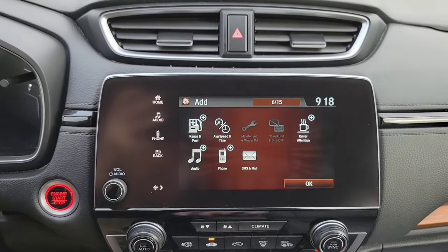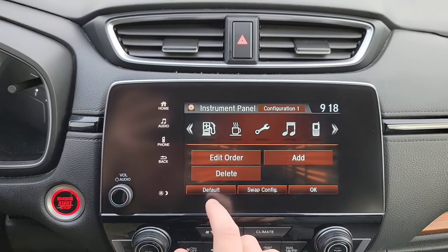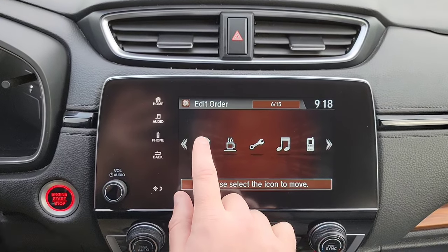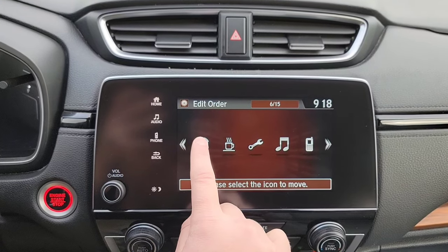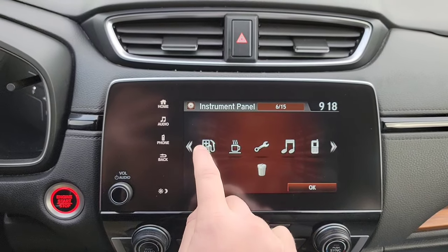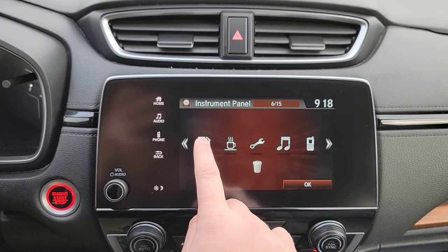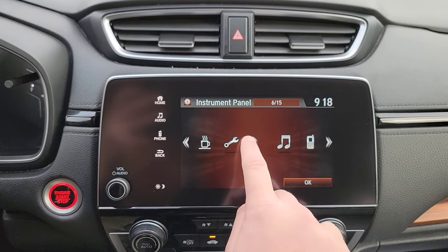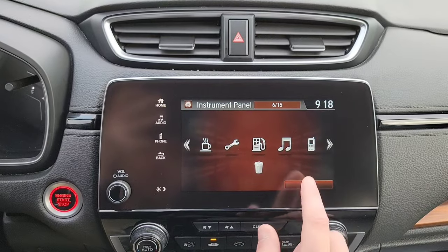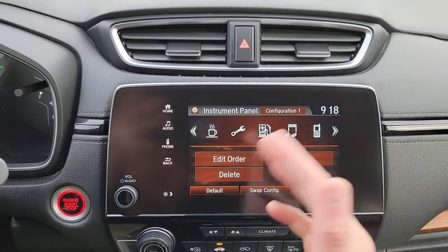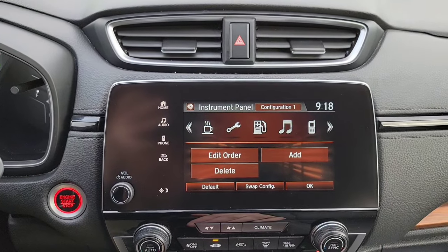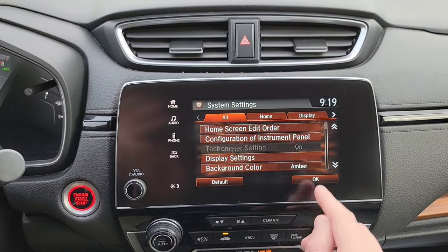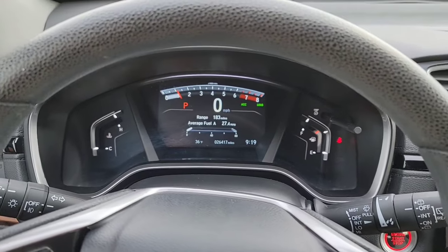You can also change the order of these — just click then move it around. You can delete items too. Cold fingers don't work so well — but there we go. All that good stuff — you can add, delete, and reorganize as needed.